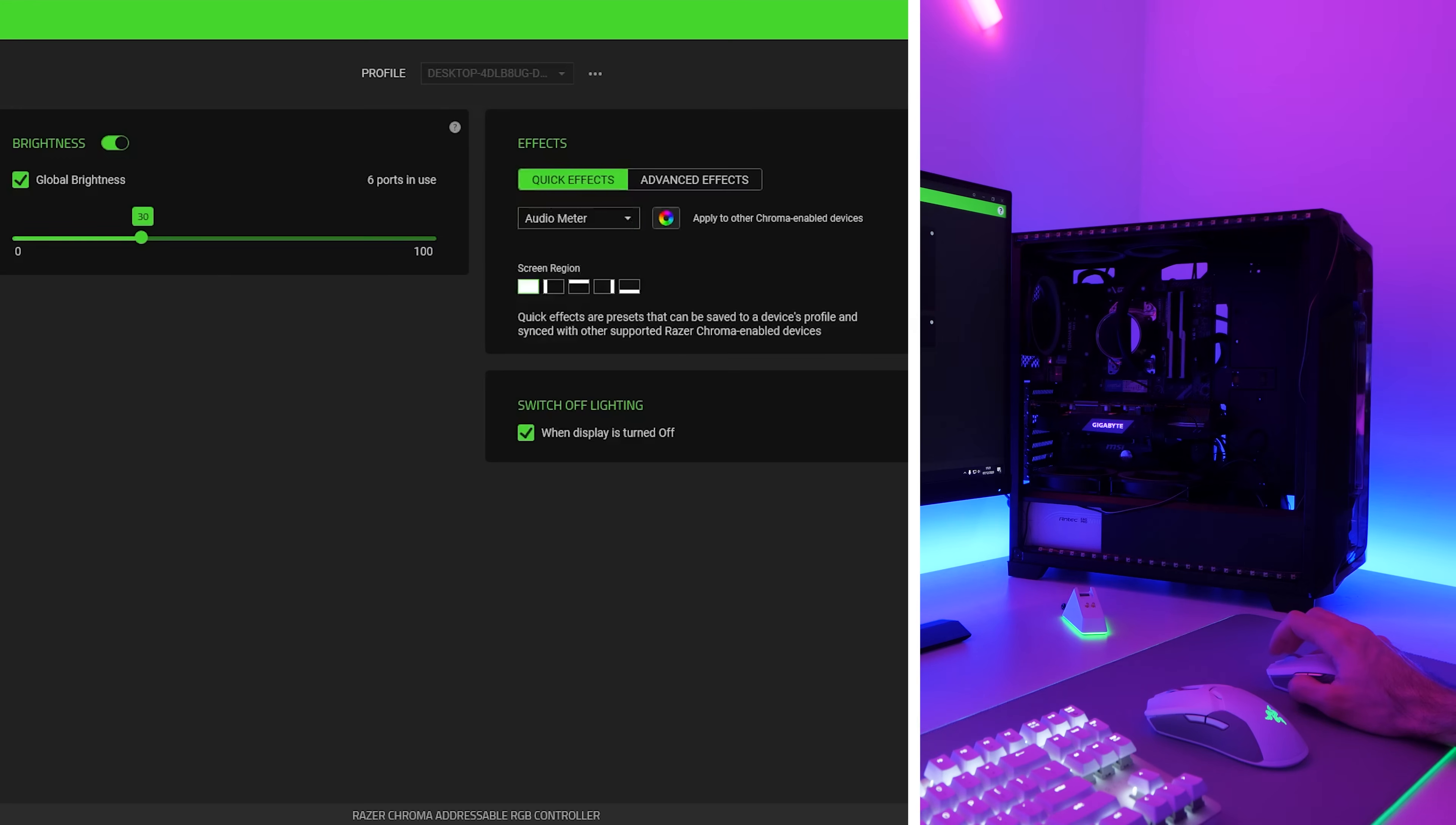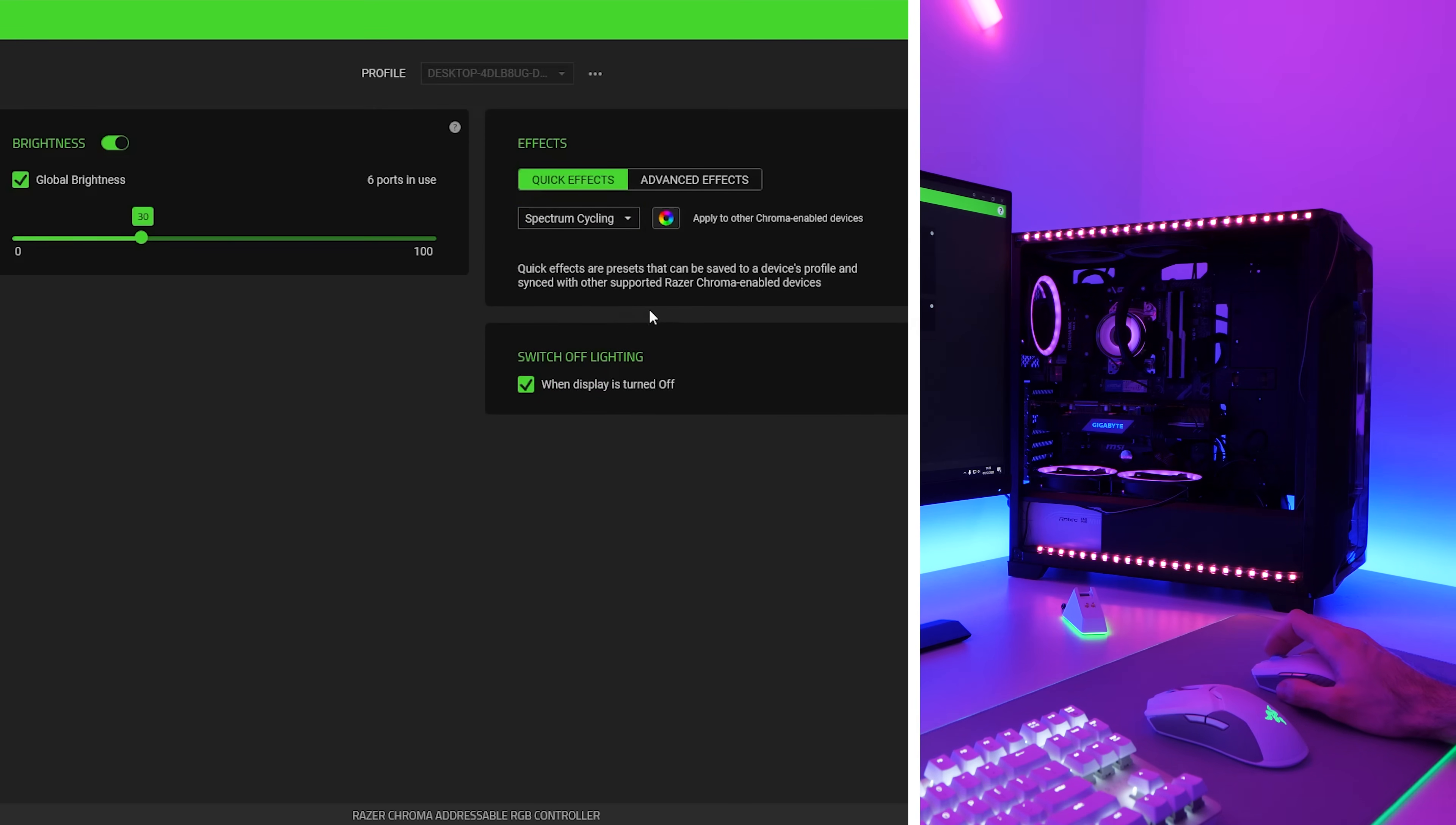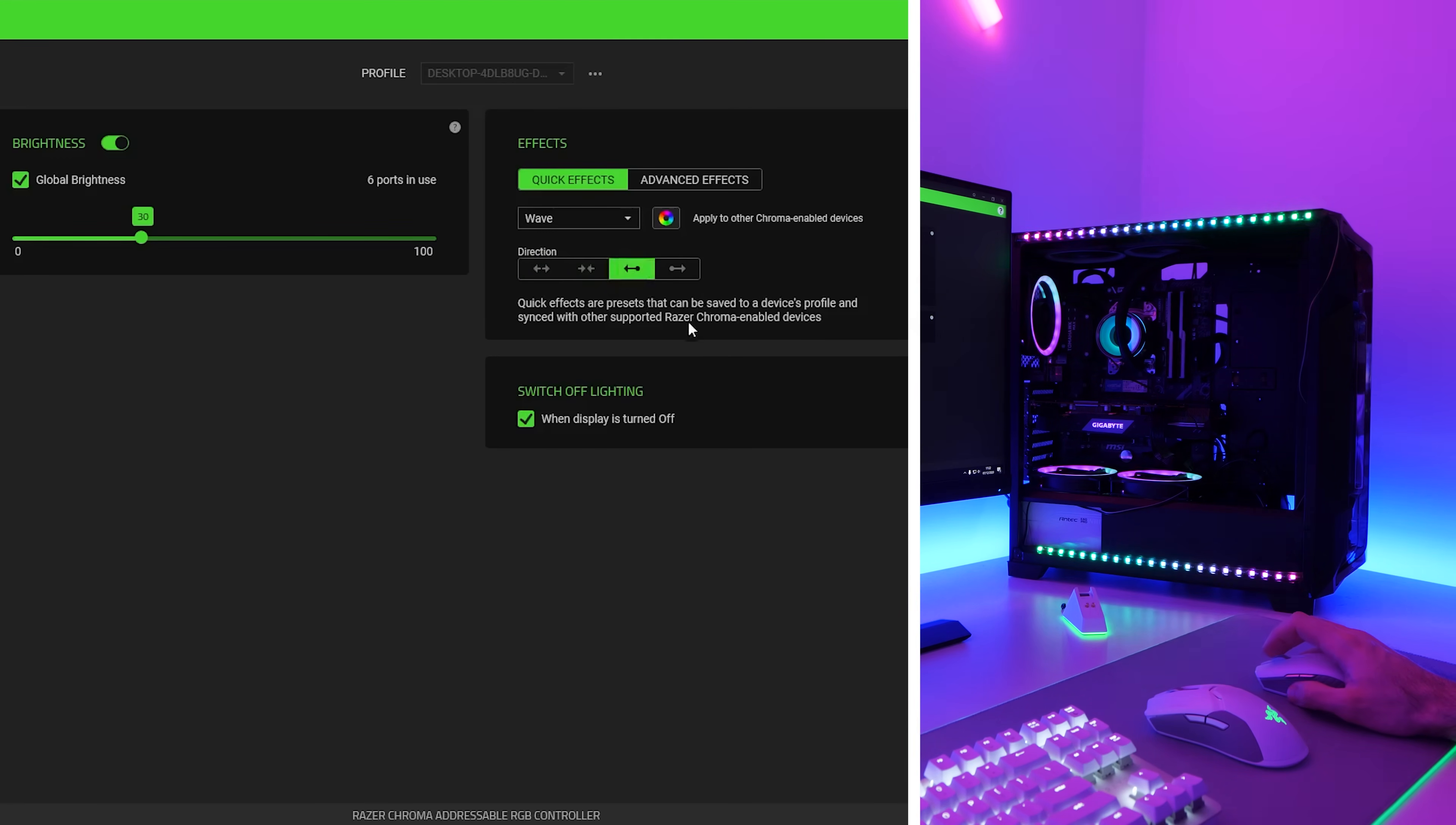We've got audio meter. So if I go ahead and change the volume of the PC, you'll see it reacts to that. And over on here, we have breathing. So we can select a couple of different colors, maybe green and blue, and it should fade between them just like that. That is indeed working. Then we have spectrum cycling. So all this is going to do is just basically make all of the synced devices just change color through the rainbow. And then we have starlight, which is actually pretty cool. Let's select a couple of different colors with this. We'll go for a short duration. And you can see all the devices kind of turn on at different times. So that is actually a pretty cool effect. And then finally, under quick effects, we have wave. So this is like your classic rainbow wave. We can change the direction of that too. So we can have it going in a circle, or we can have it just go from left to right or right to left or whatever you want, really. So that is it for quick effects.